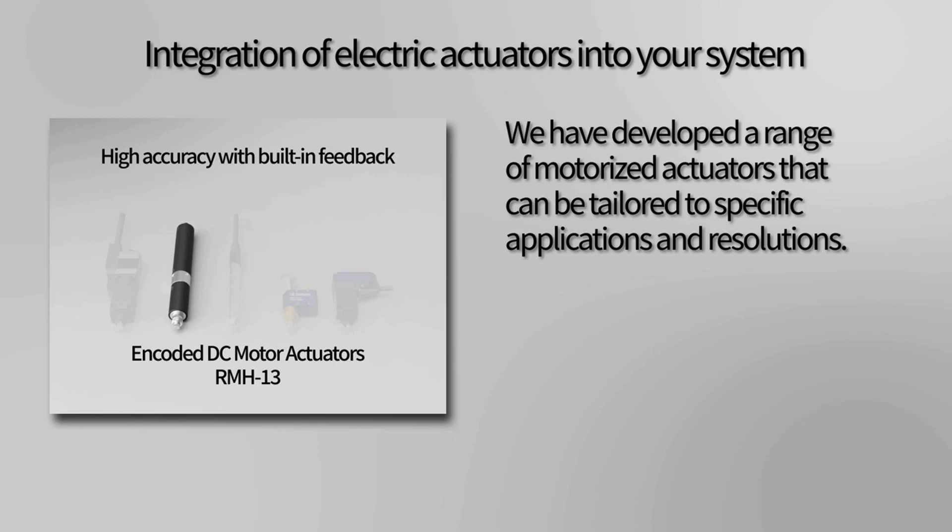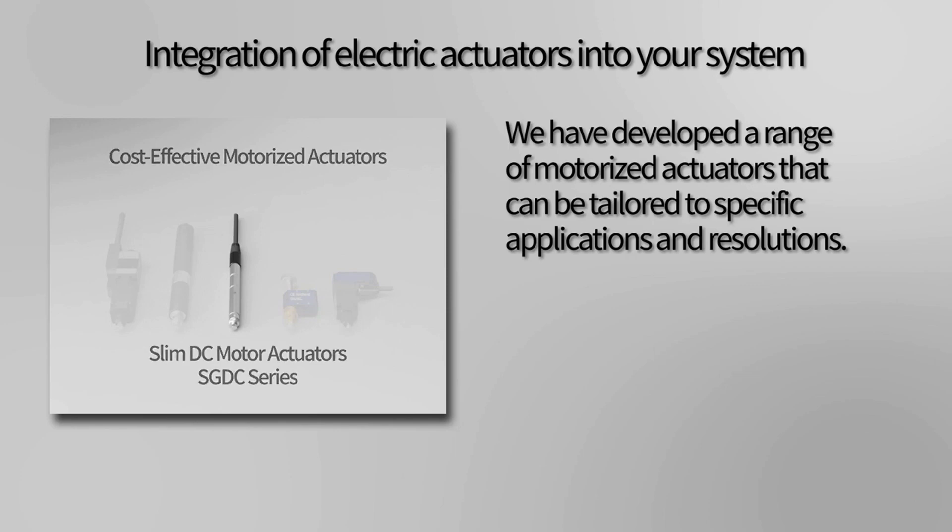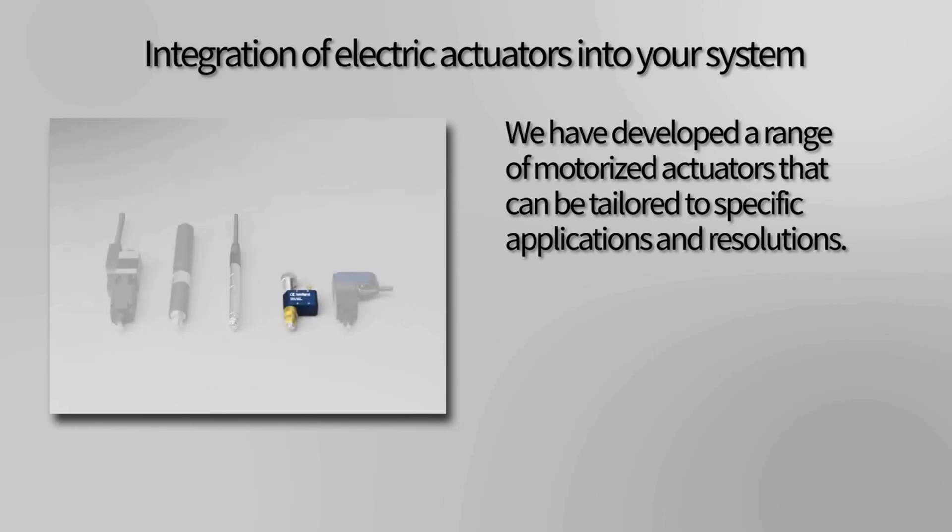We also offer cost-effective motorized actuators with our slim DC motor actuator SGDC series. If you require ultra high resolution, we have our piezo motor actuators PDM-ACT series with an amazing resolution of 20 nanometers.